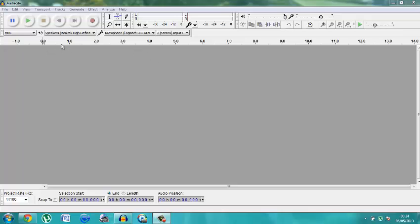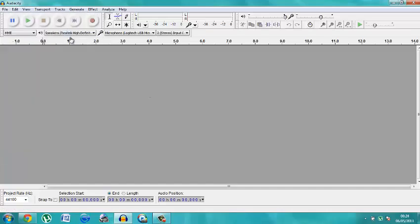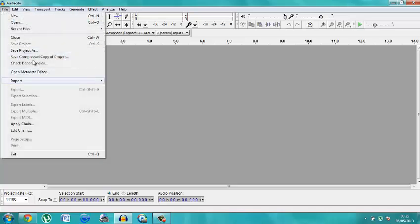Hey guys, this is Ala Zimbabwe here. I'm giving you a quick tutorial on Audacity and how to make a song parody. So you gameplay lovers who want to make a song parody about a game and start your channel on song parodies — well, Audacity, the free software, is the best place to do it.